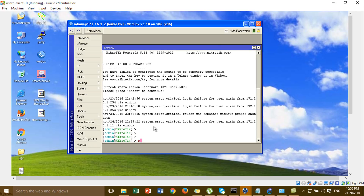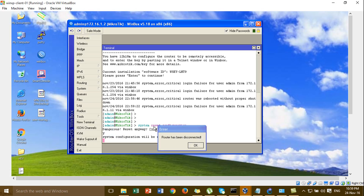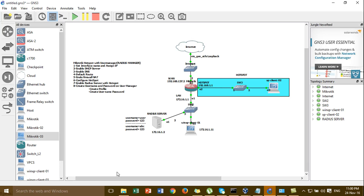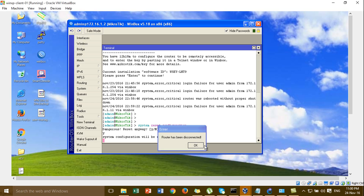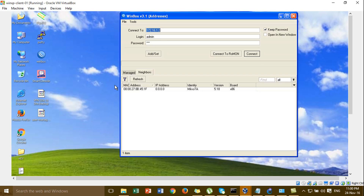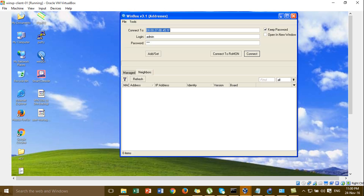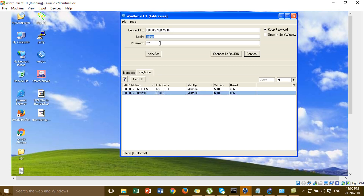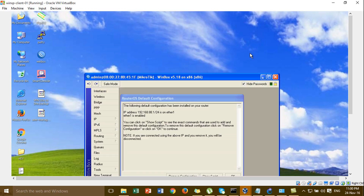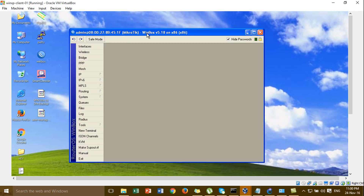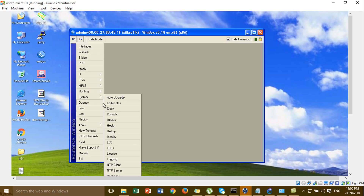I reset all configuration on the MikroTik router for the raja server. Then I go to the raja server and set the IP address, log in, and change the system identity for the raja server.